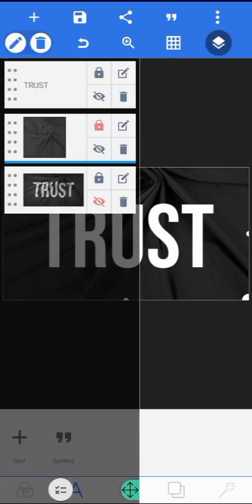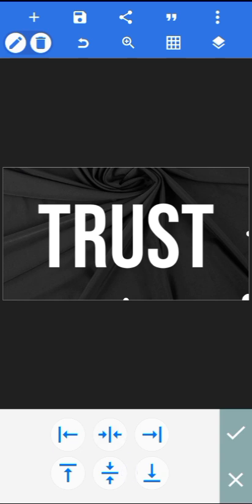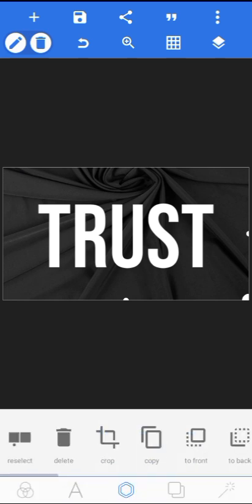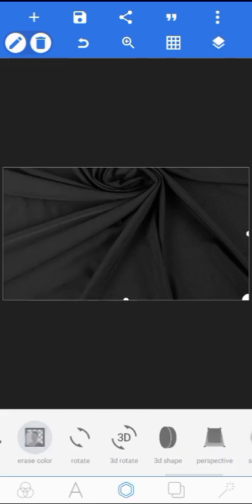So the next thing you do here is come over to this background effect, then copy it. Let me align this to the middle, okay, then copy it. Now once you copy this, you select the one on top, then select it and come over to erase color.